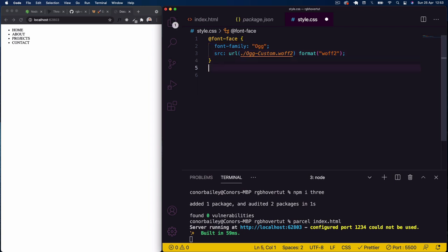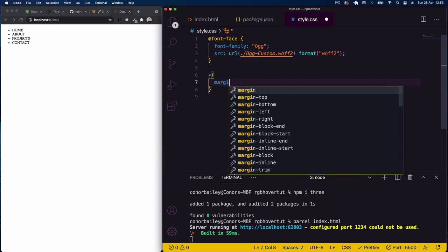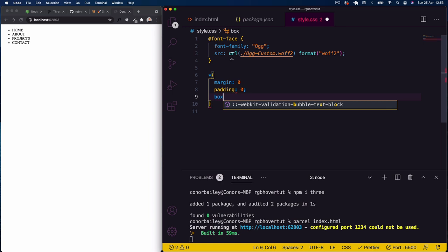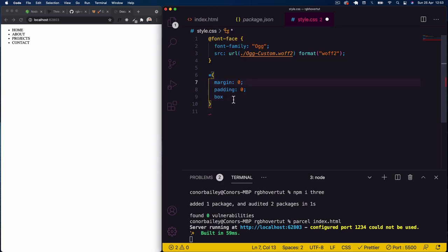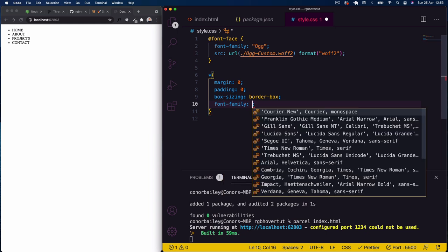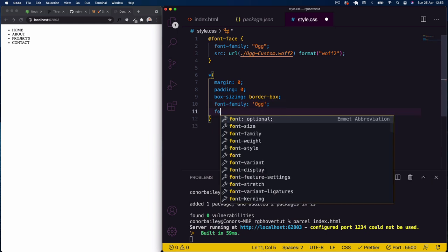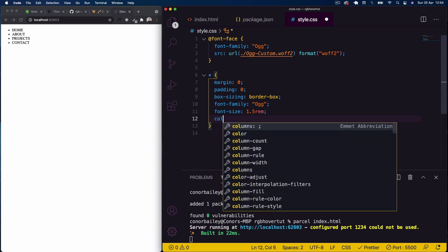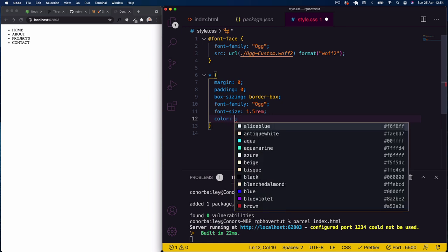Next I'll set global styles: margin zero, padding zero, and box-sizing border-box. Then on the body I'll set the font-family to the OGG font, font-size to 1.5rem, and the color to a dark gray — #131313.